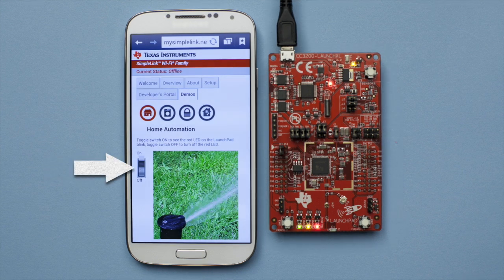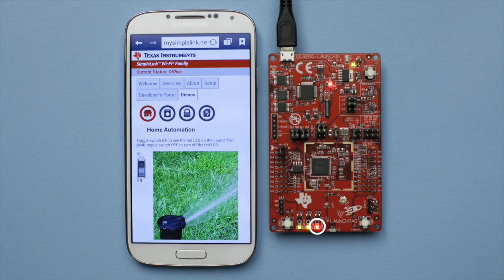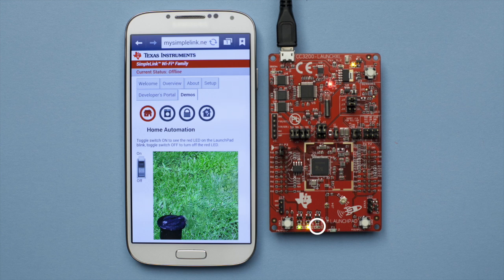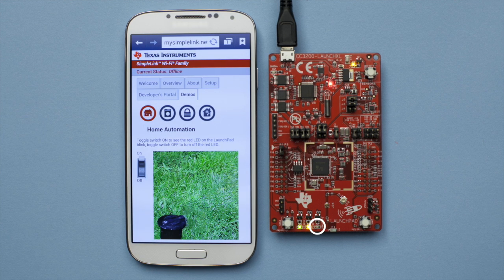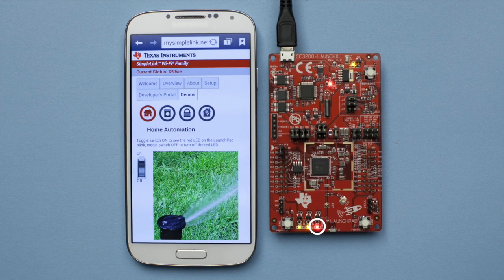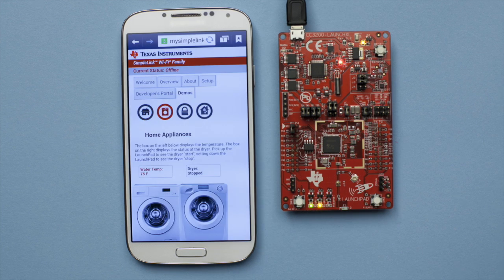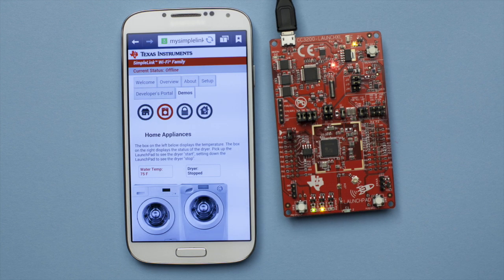Now select the switch to see the sprinkler turn on. Notice what is happening with the corresponding red LED light on the CC3200 launchpad.